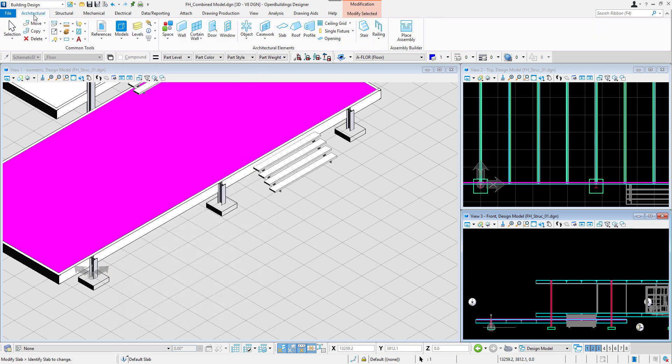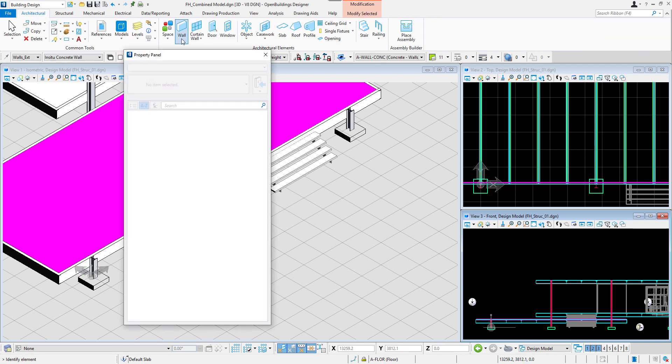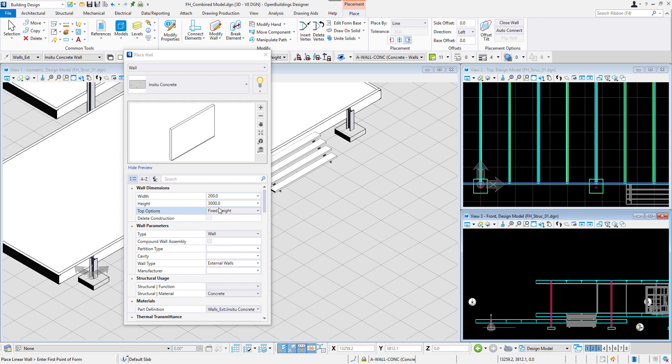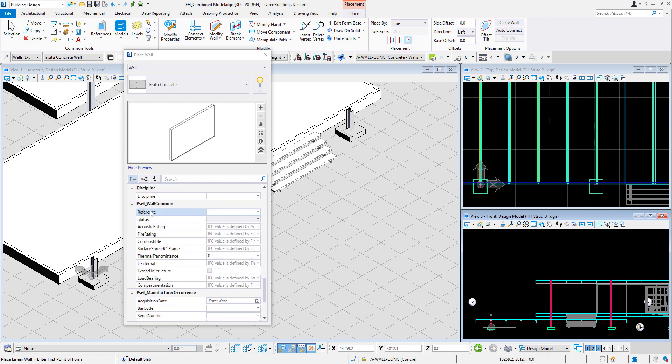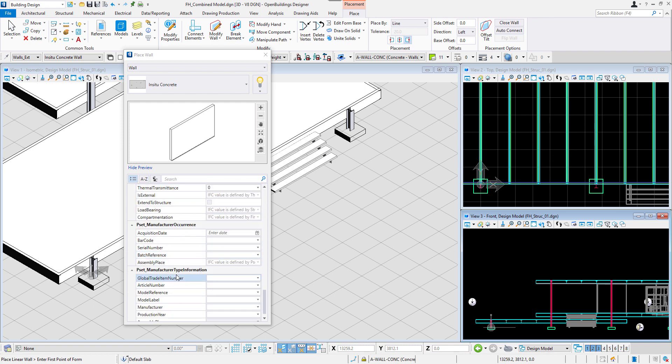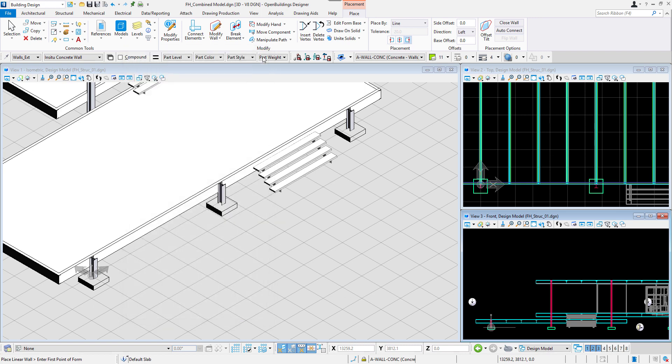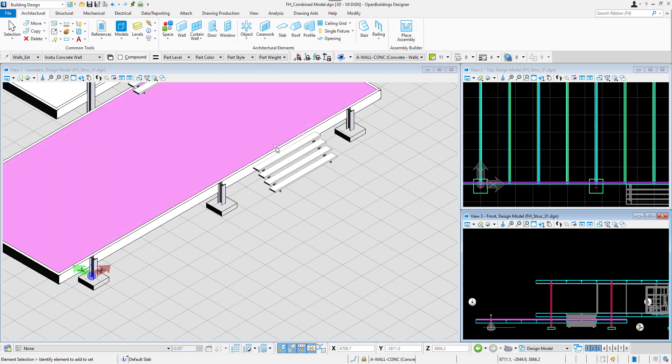In case we want to insert a new element, for example, a wall, we can also notice new PSETs added. Let's right-click again and deactivate the reference model.